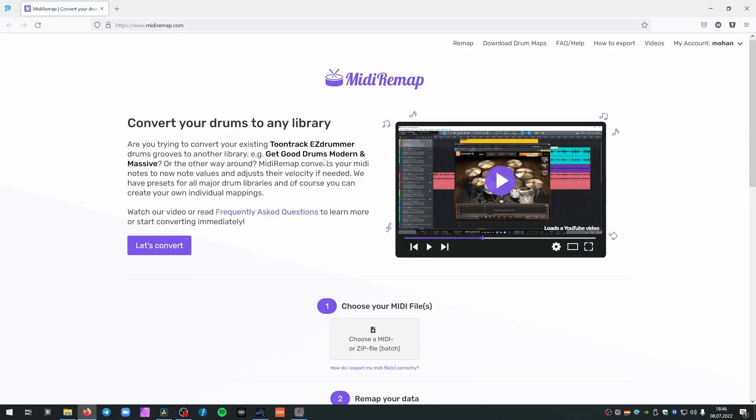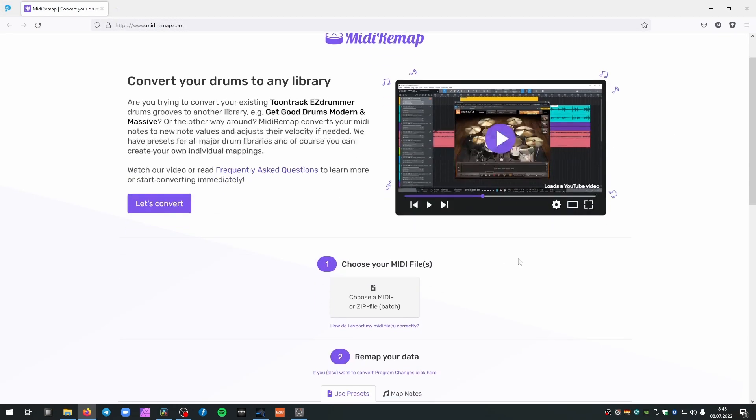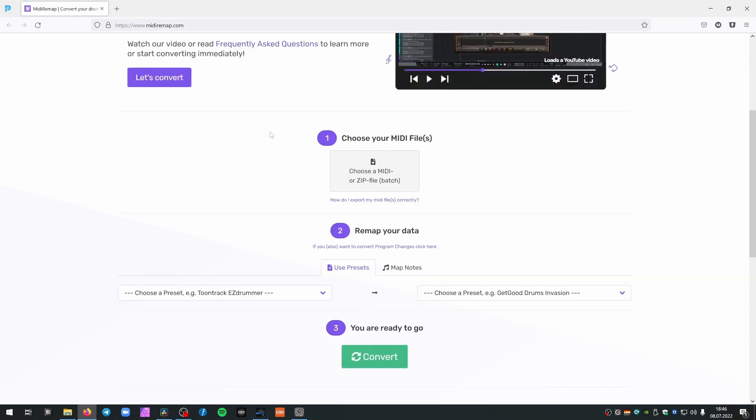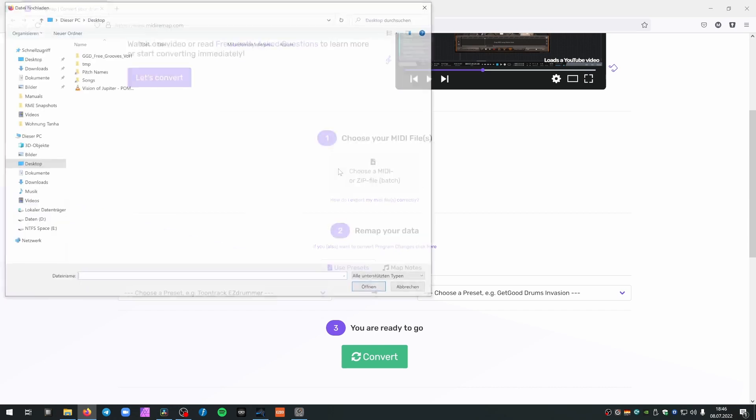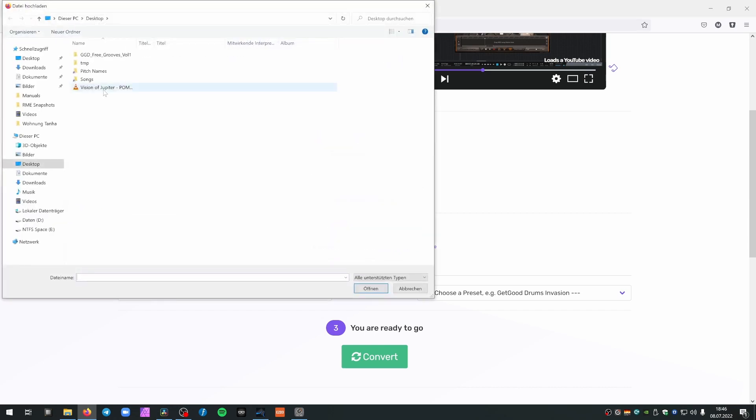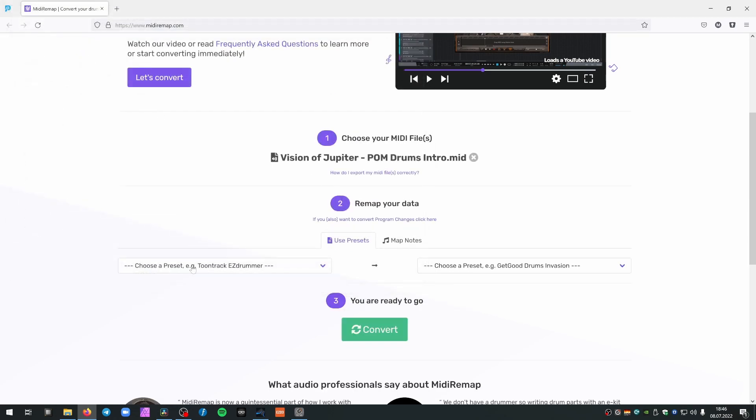And head to midiremap.com. As always, when I have problems with drum MIDI, choose my MIDI file.